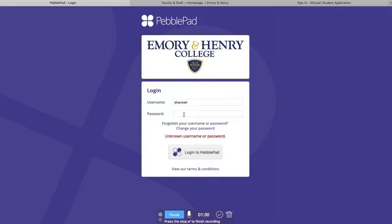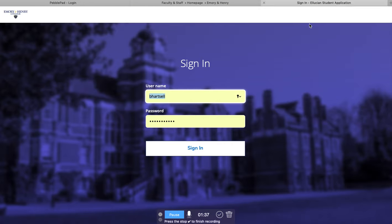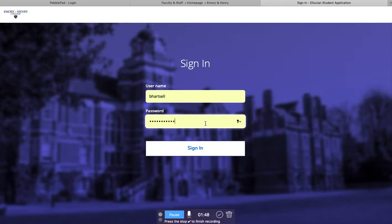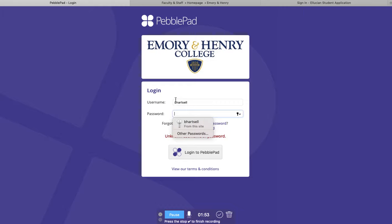If you type in the password that you just tried in PebblePad — the one it's saying is incorrect — you likely will not be able to sign in to self-service either. So you reset your password by going to see Beth White in IT. But once that gets resolved on self-service, you should be able to log into PebblePad no problem.